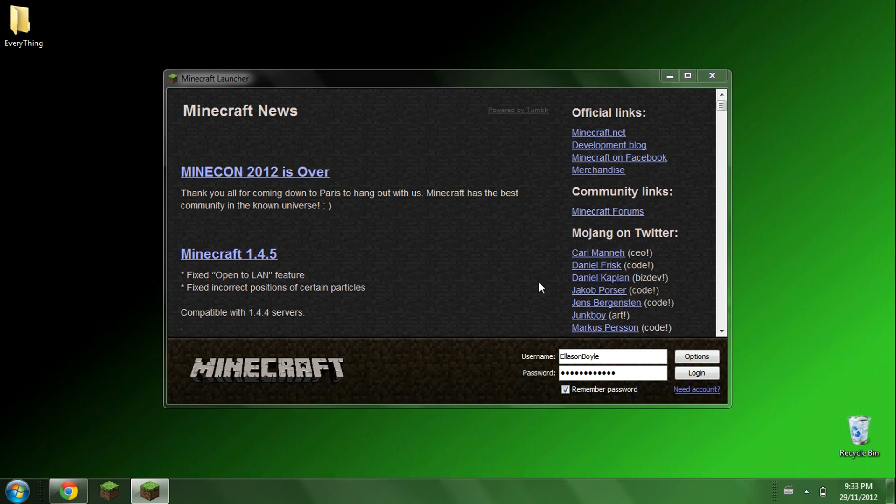Hello everyone, today I'm going to be showing you how to install the Elemental Arrows mod for Minecraft 1.4.5.